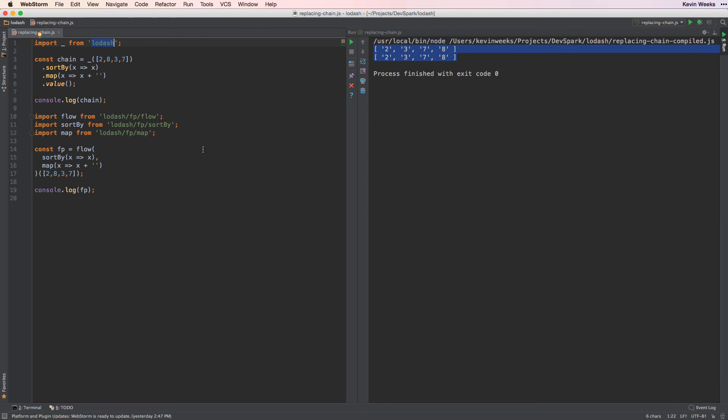Because lodash has over 300 methods, and will probably continue to grow, importing just what we need can lead to a smaller and faster code base. So remember, we'll use flow instead of the chain pattern, and we'll import from the fp directory to get the methods which support functional programming.